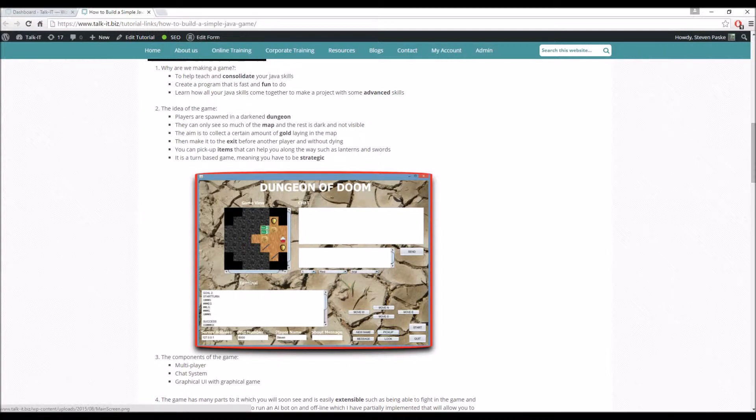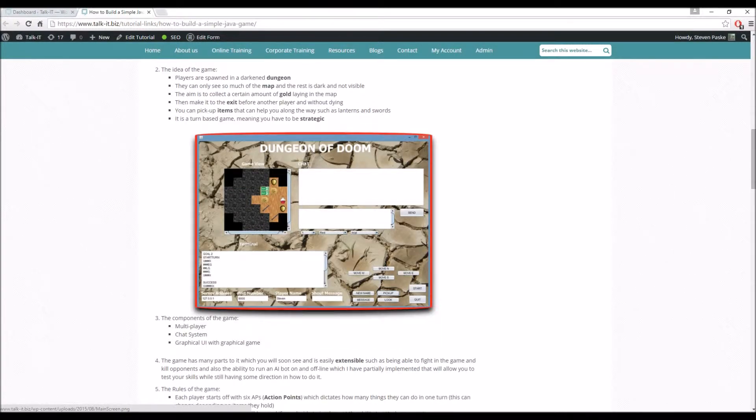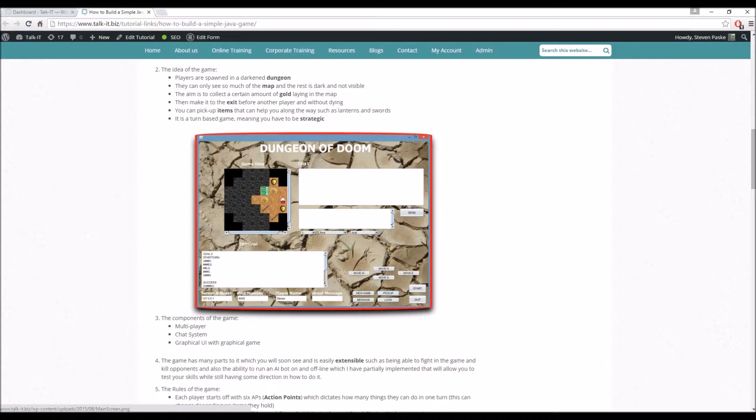The Dungeon of Doom is a multiplayer game. Players can chat with each other. It's a turn-based game, and the idea in simple terms is effectively trying to collect the gold and make your way to the exit.